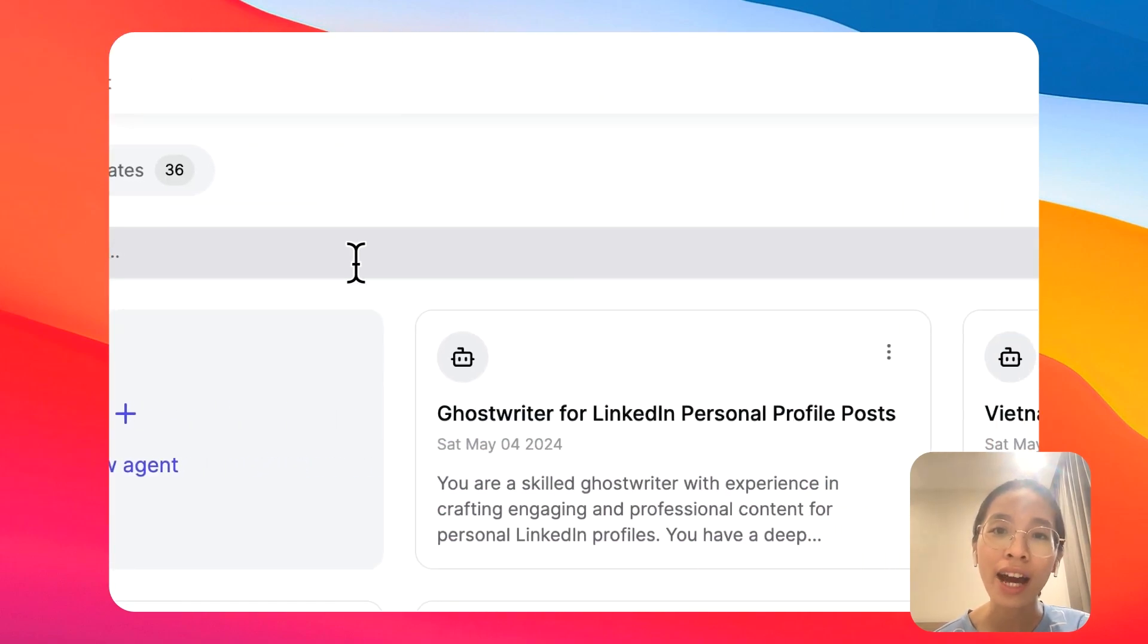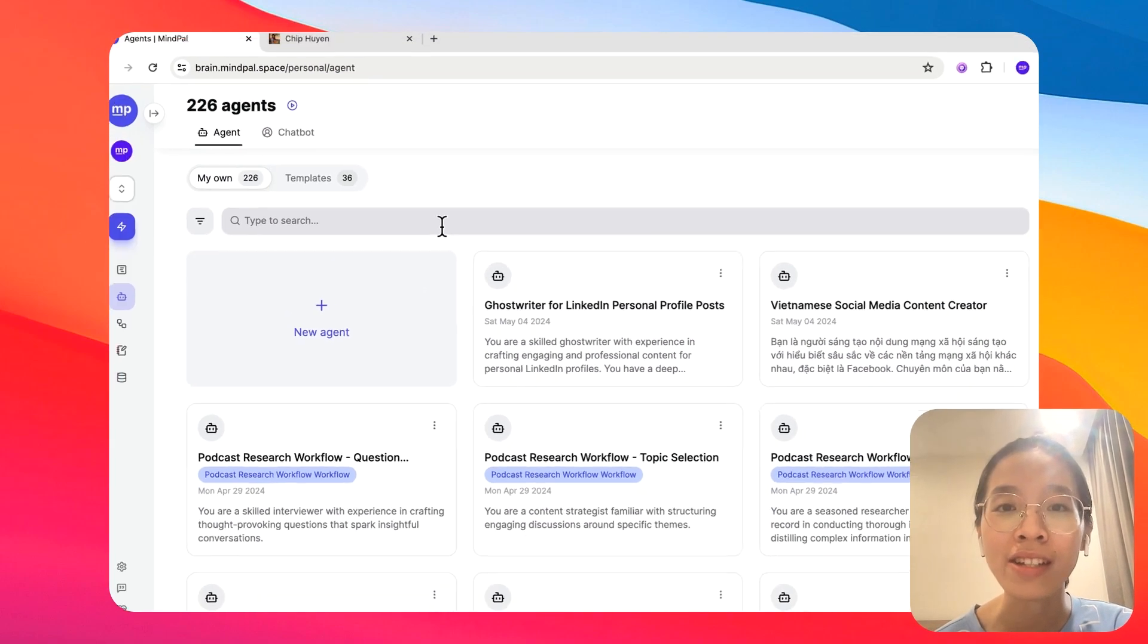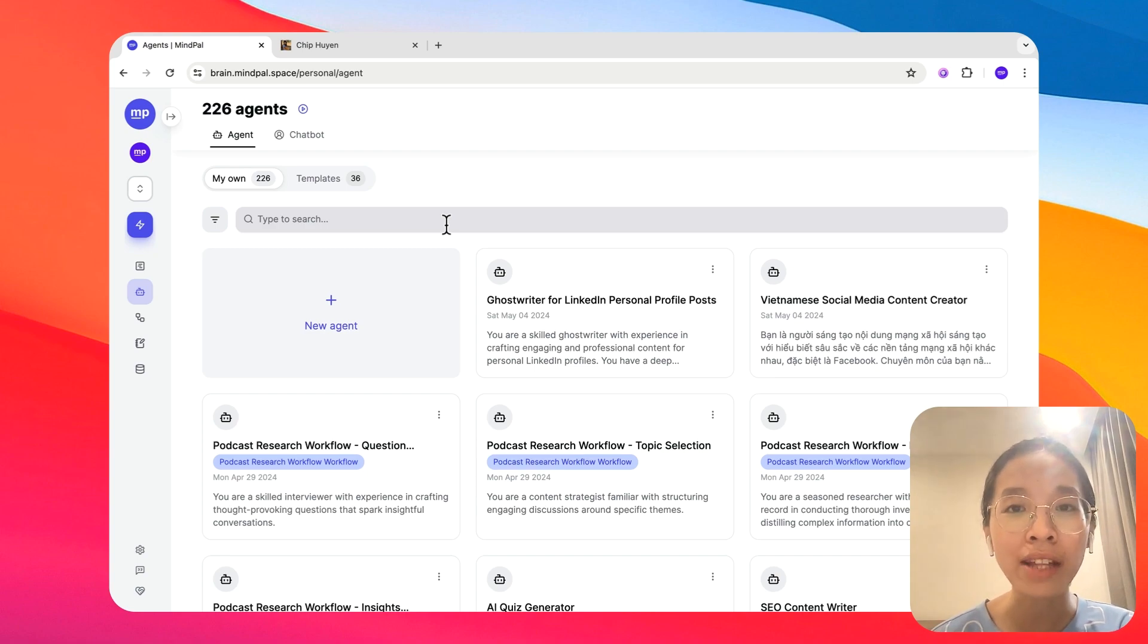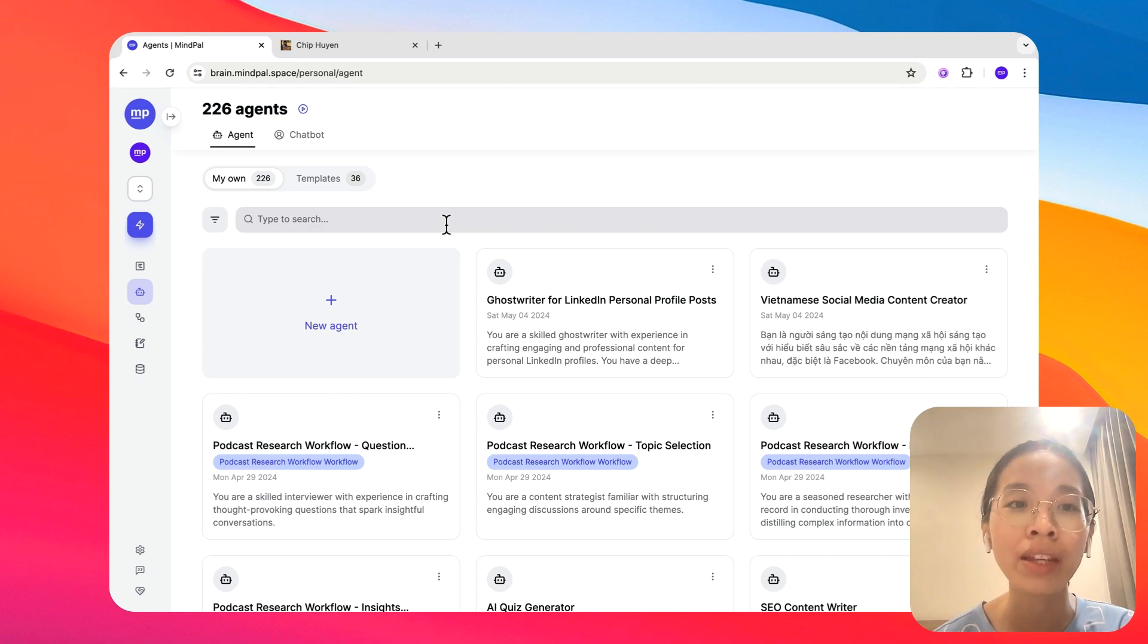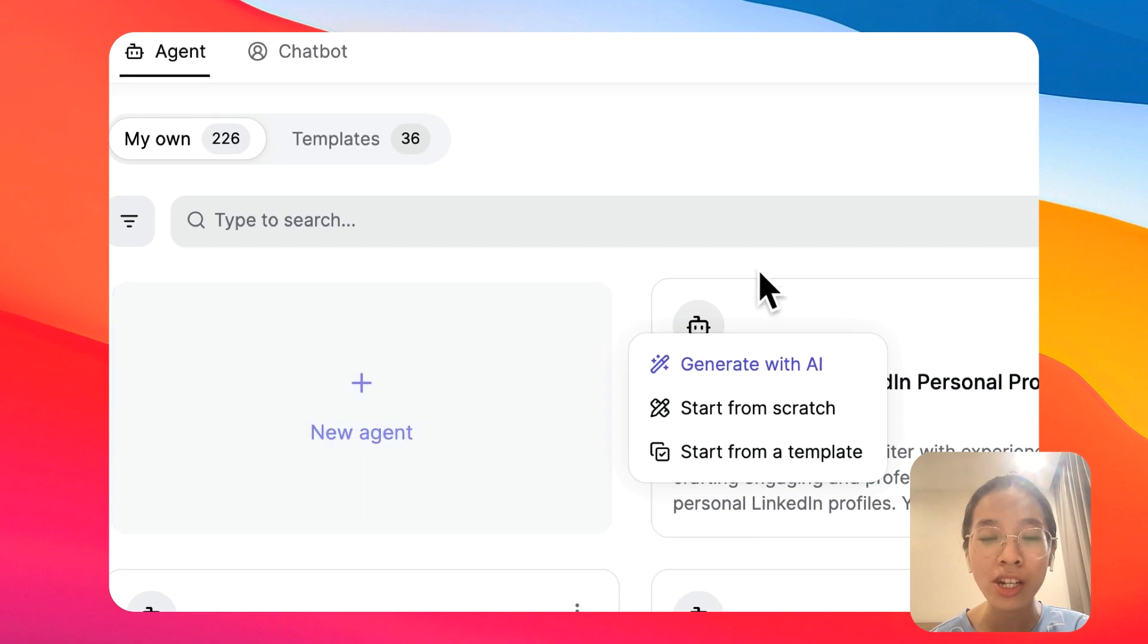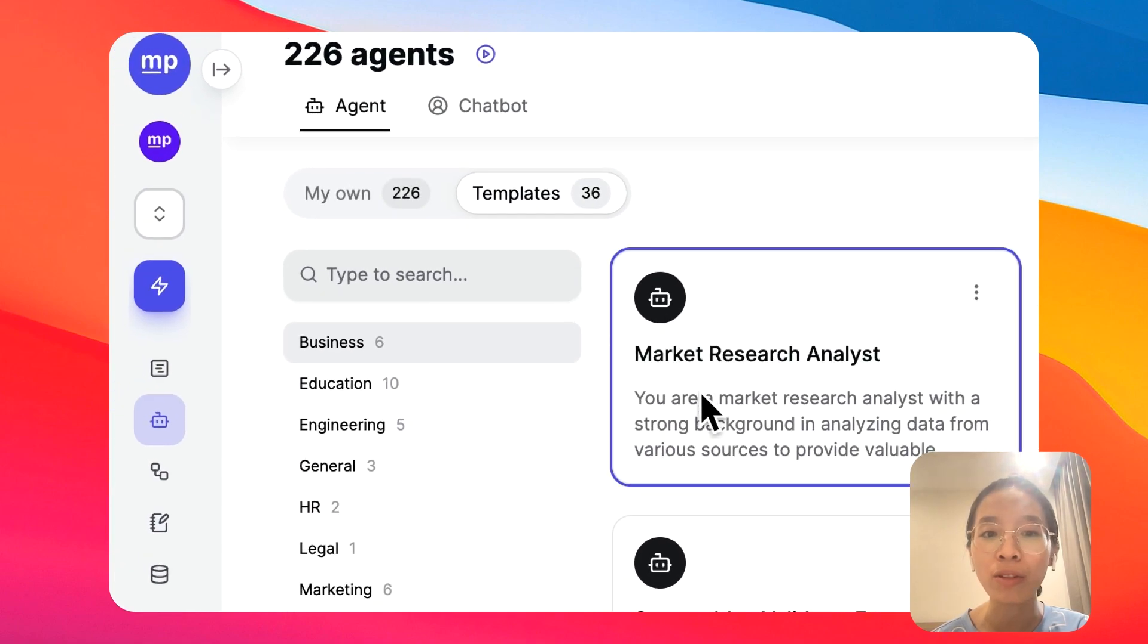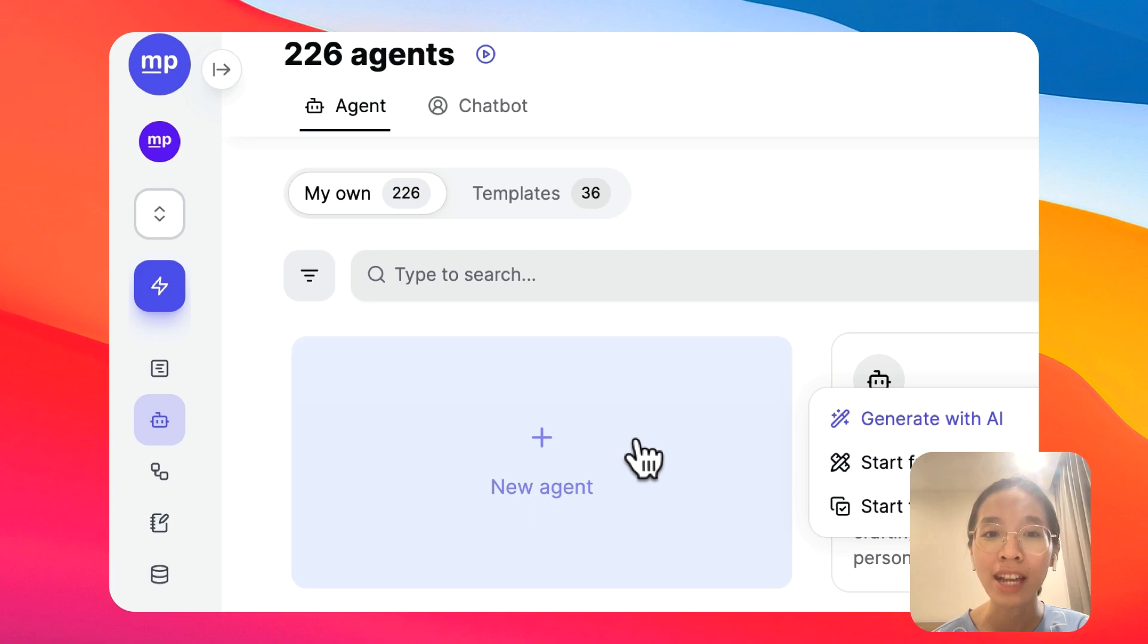Think of AI agents as your own army of AI employees that are designed to perform exceptionally well at certain tasks and that you can summon anytime, anywhere you want for them to support you with these tasks. Now, to start a new agent, you can start from scratch, start from a template that we have prepared here, or you can also generate with AI so you could get started more easily.